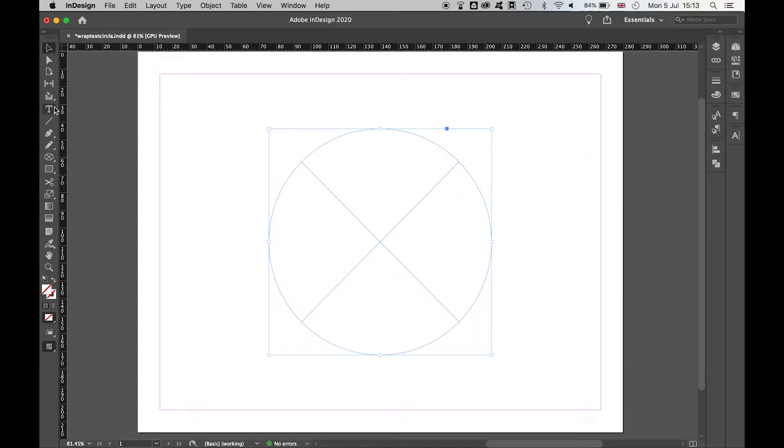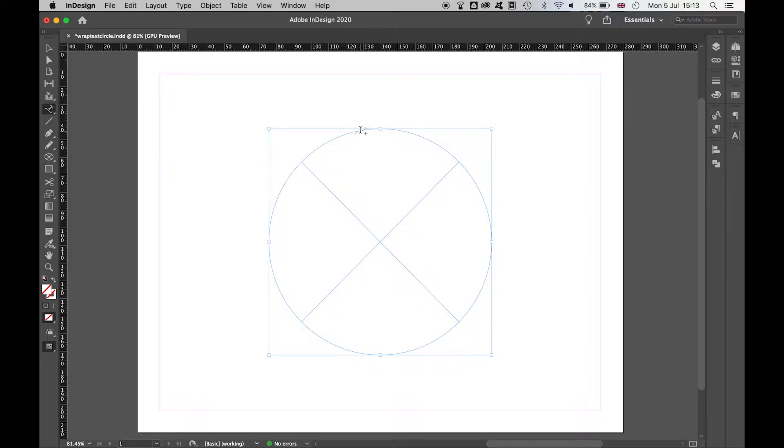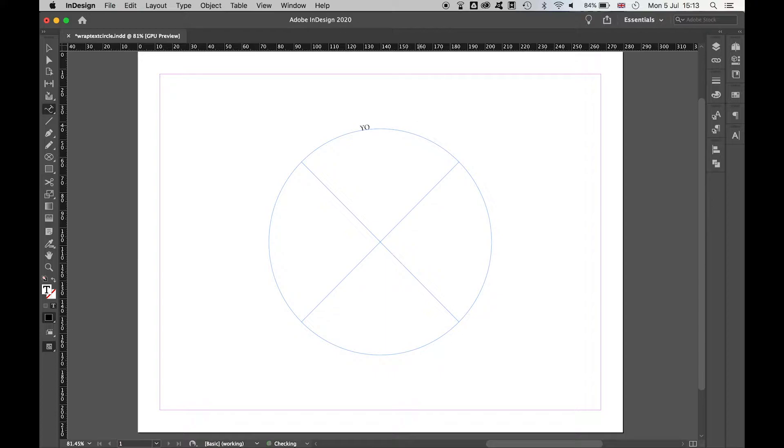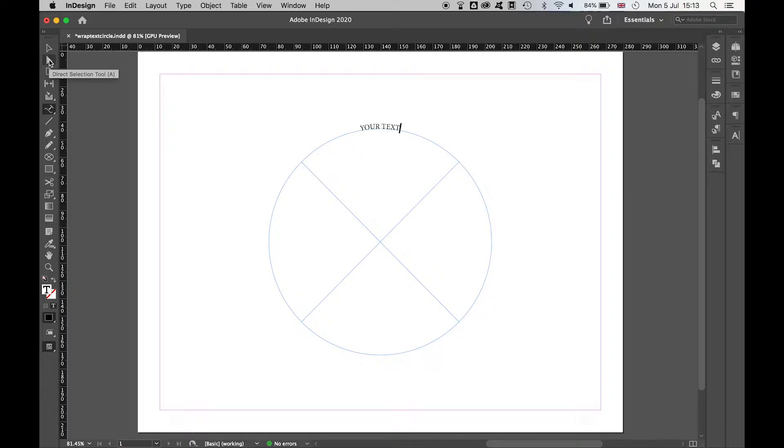Next we're going to go to our type on a path tool and simply click on the circle. Type out your text and then come to the direct selection tool.